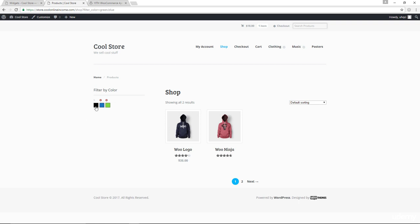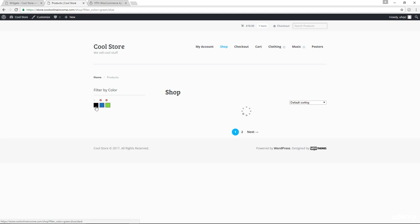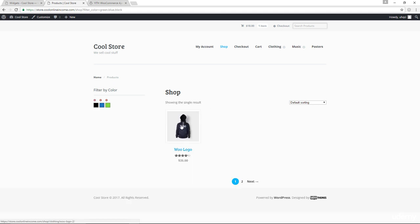And of course, if I went with black right now, the result drops down to just one. So this is the only item that has the colors of green, blue, and black.